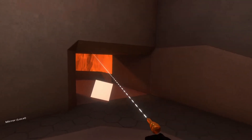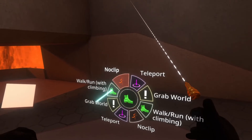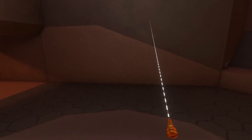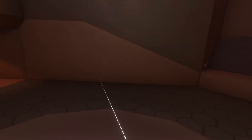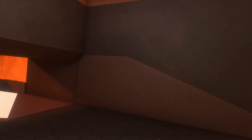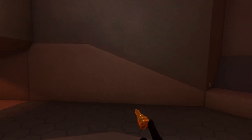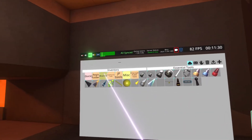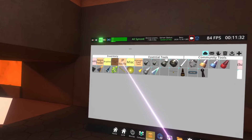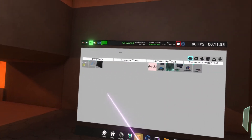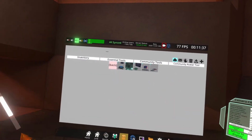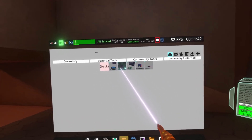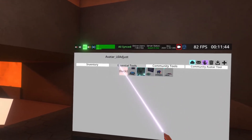Once you've created an avatar you can also edit the anchors, and there are a number of ways to do that. The first way, which may be easier, is to use a community-made tool. Go to inventory, inside the essential tools folder, and you'll find a community tools folder. Inside community tools there is the community avatar tool. Inside there are tools made by Business Lawyer — the one you want is the avatar UI adjust tool.